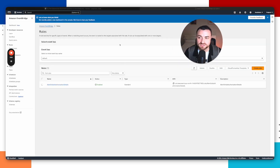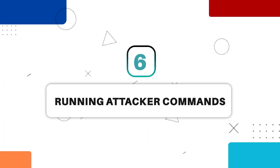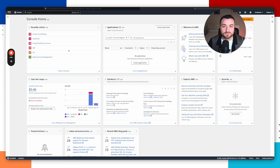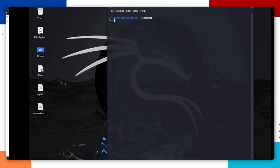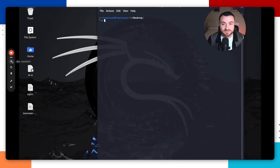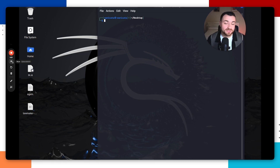You've successfully set up an Amazon EventBridge rule, and you should see it listed as enabled. Congratulations. Now we want to test this to see if it's working. I'm going to head over to my Kali Linux virtual machine — this is my attacker machine for this video. I'm going to connect to my AWS infrastructure and run the get caller identity command to confirm if my detection is actually working.